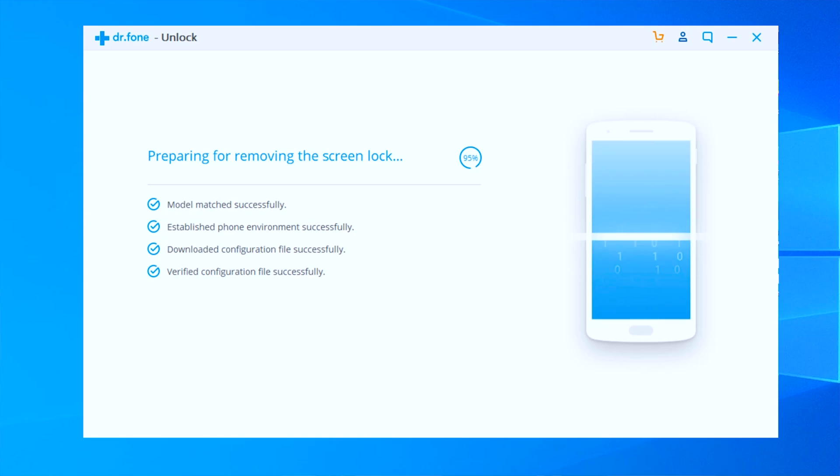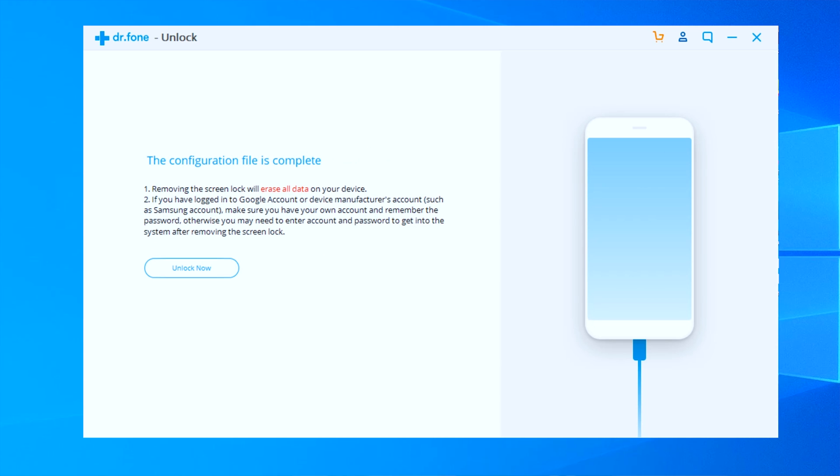One more important thing — there was a list of devices in the Dr.Fone Unlock software. When I tried it with another Android device, it was showing me that the software is going to permanently erase the data from the device. So if you find the same situation where it asks you to erase phone data, please make sure to back up all your phone data first before proceeding with heavy precaution.